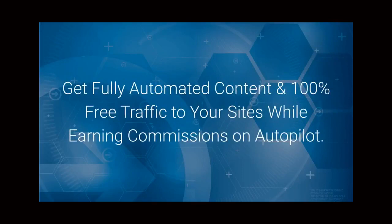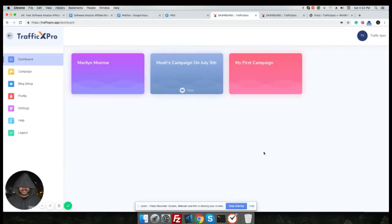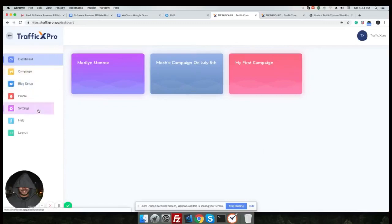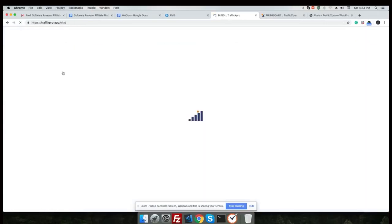Introducing Traffic X Pro: get fully automated content and 100% free traffic to your sites while earning commissions on autopilot. All right, let's show you a demo of Traffic X Pro software.